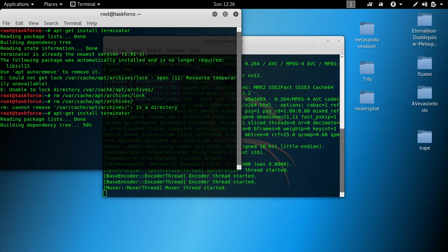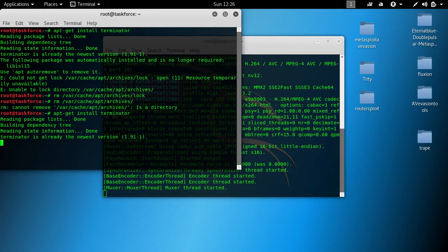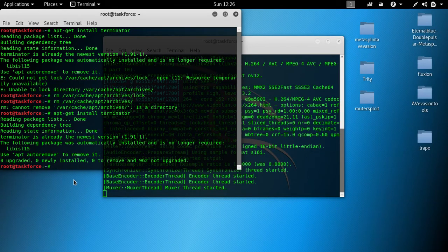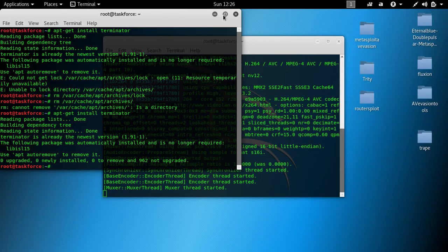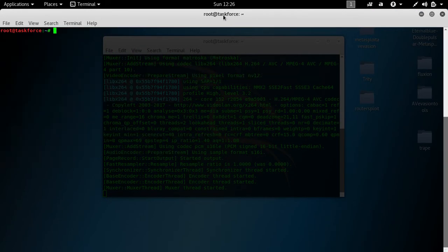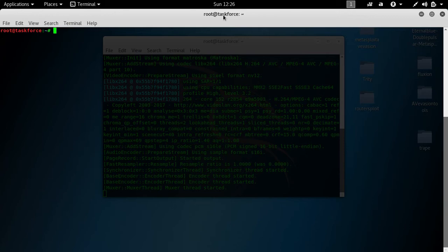Now Terminator is installed. How do we open Terminator? Let me clear this whole mess here. How do we open Terminator and how do we use it?